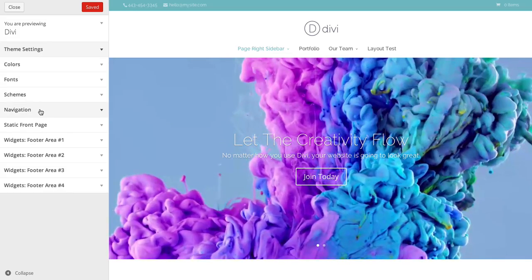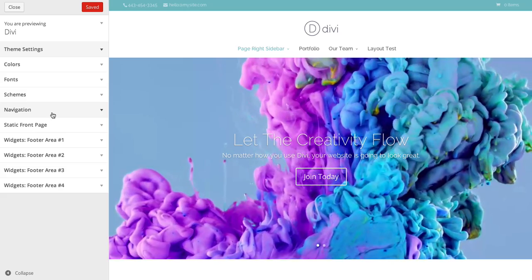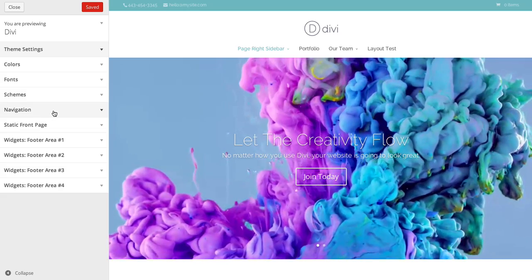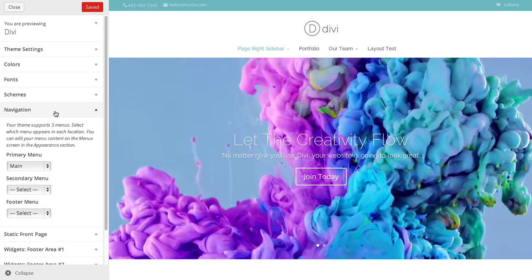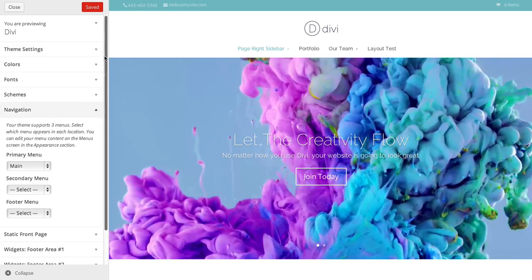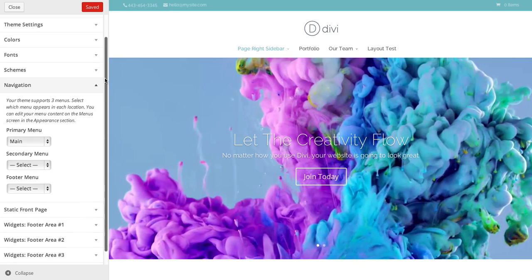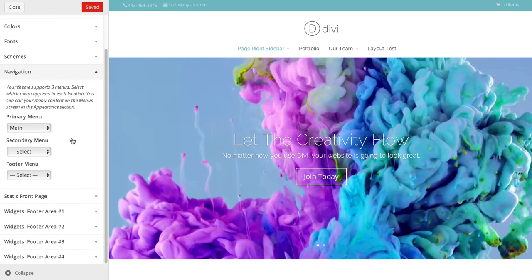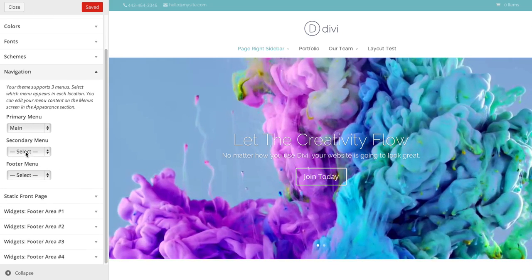And then we can also go over various navigation options. Down in the navigation tab, we have some more options. There's three navigation bar areas.